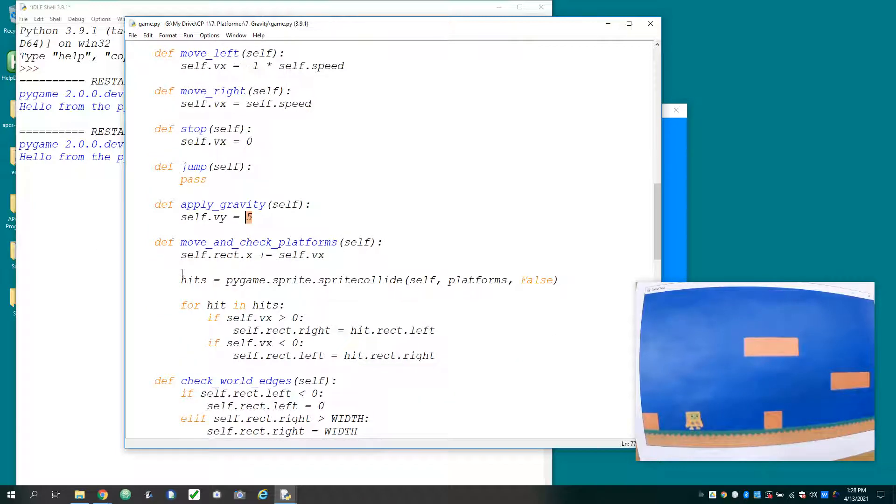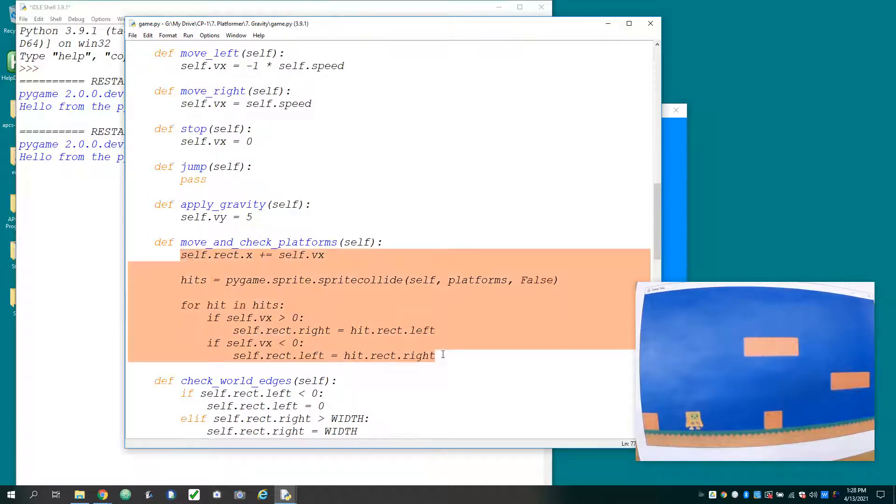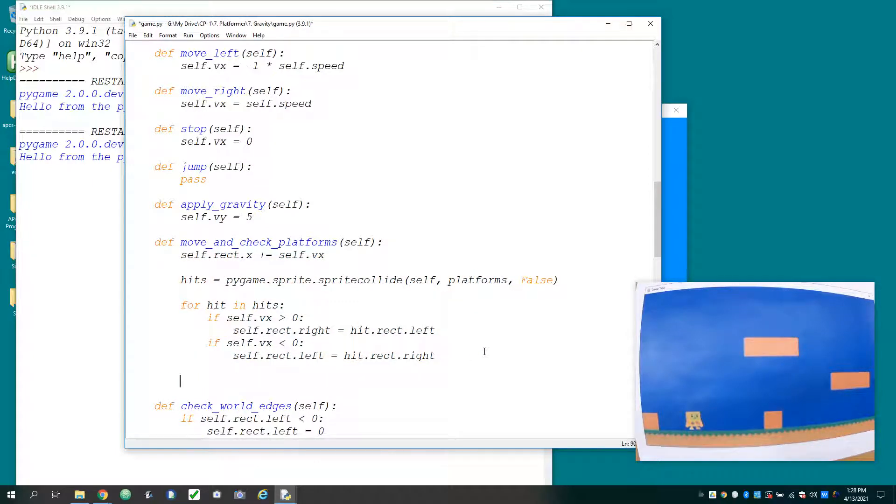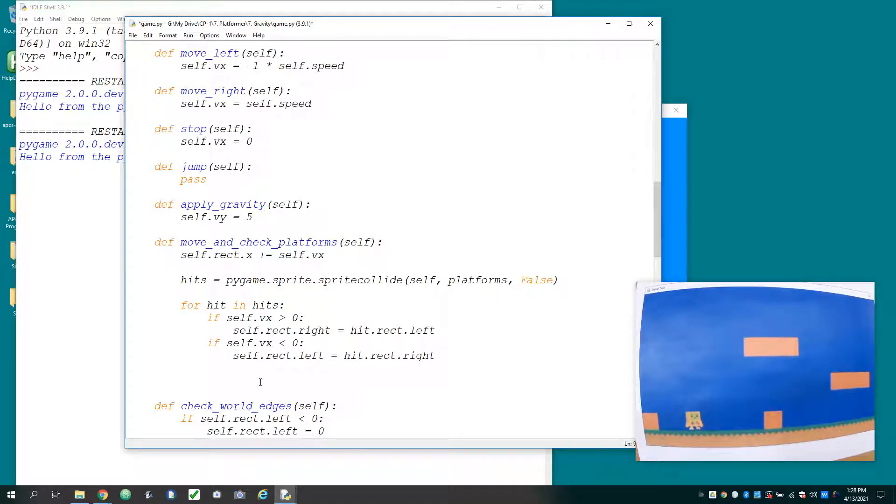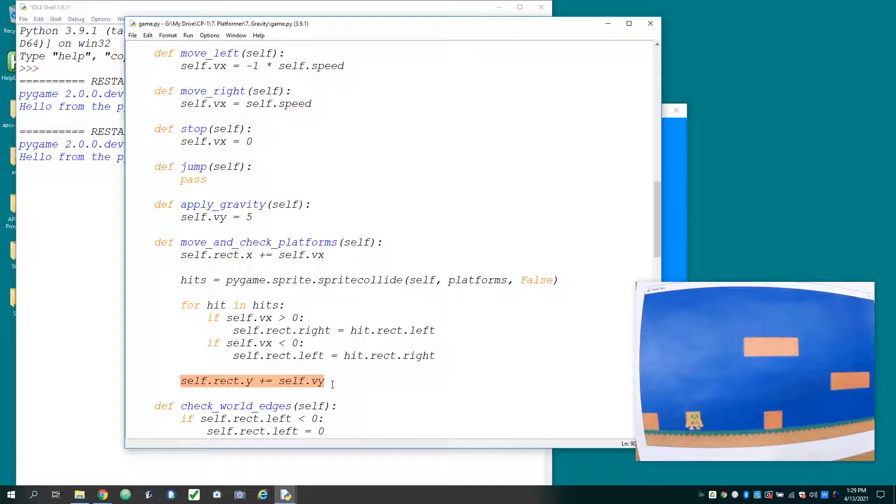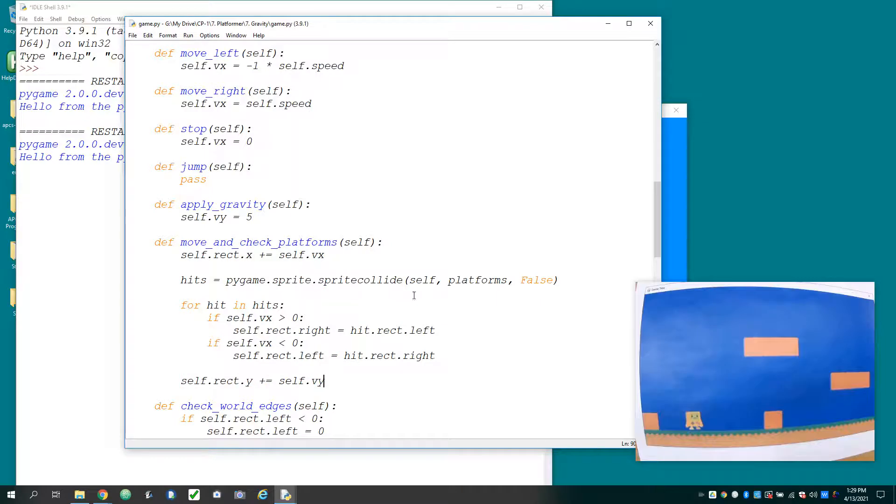And then I can go into the move and check platform section. And this is all the code to handle the horizontal movement. So tab back, even with the, there's one tab level into the function. And I'm going to say self.rect.y plus equals self.vy. So here we're just changing the velocity, but we'll actually do the coordinate changing in the move and check platform section. And I'm not going to worry about checking the platform just yet. We're just going to worry about the motion.